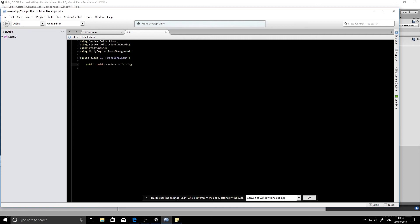And then we're going to pass it a string of the name of the level we want to load. So we're going to call it levelLoadThis. There we go. Drop it down. LoadThisLevel. That makes more sense.